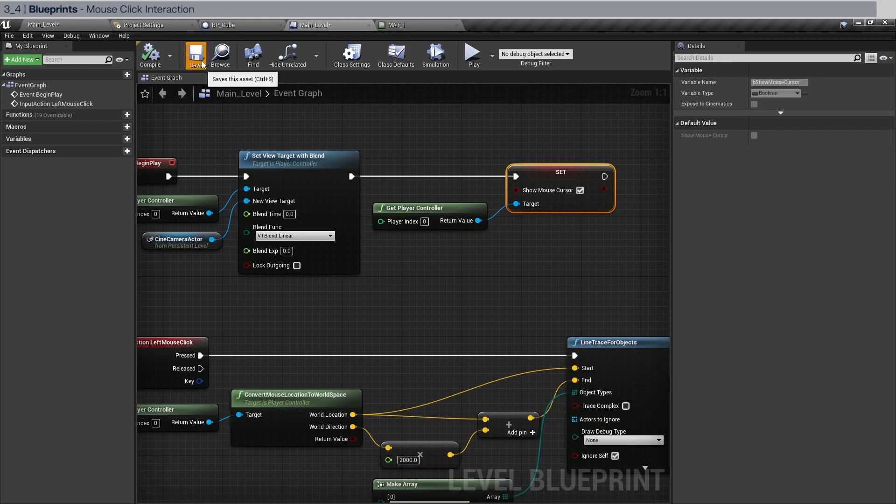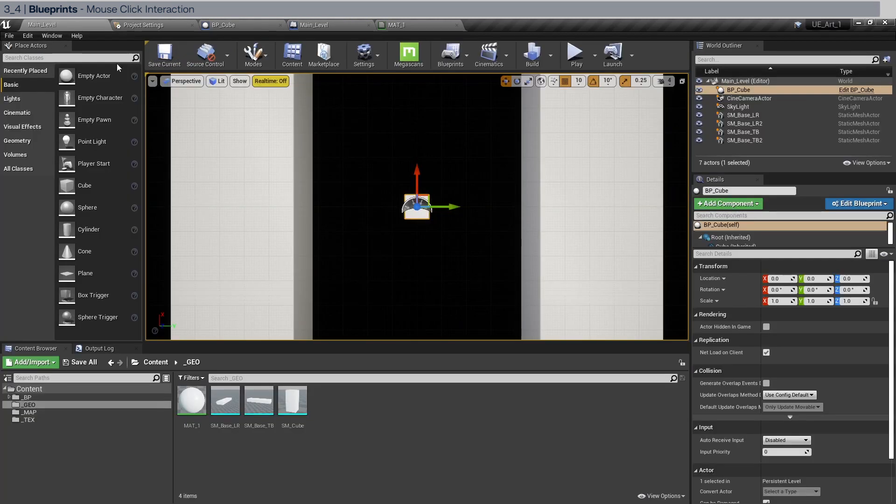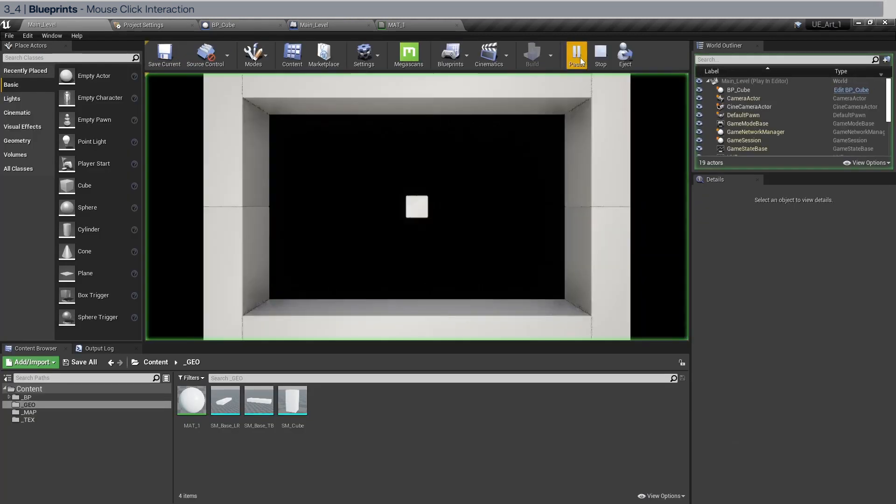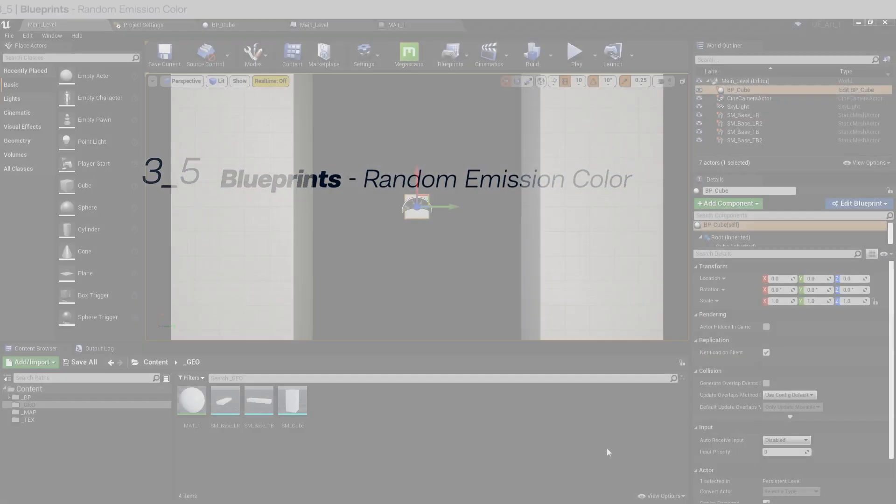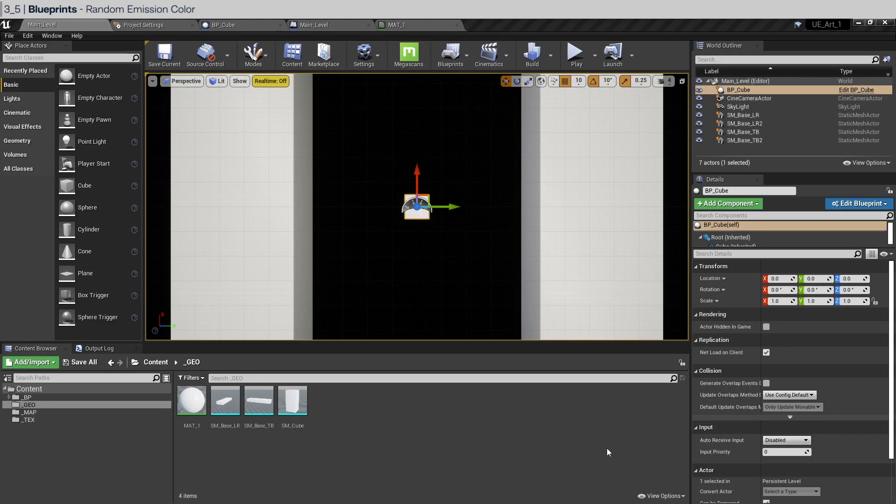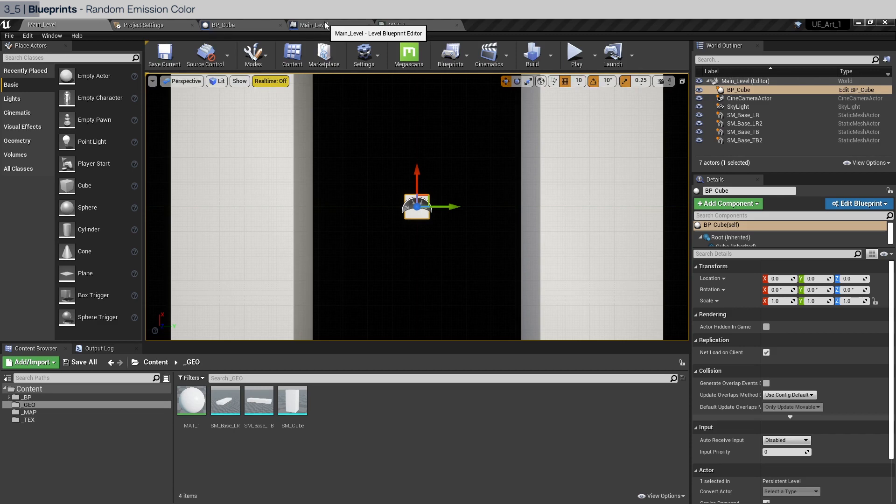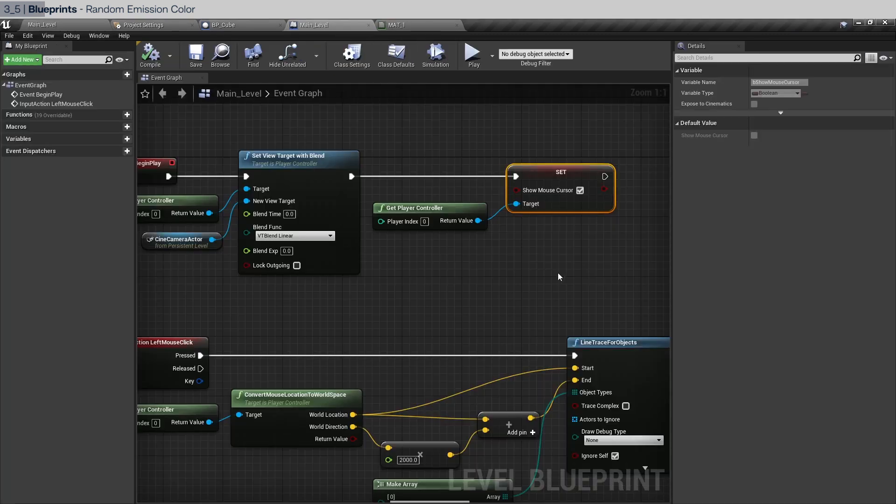Now let's compile, save, go back. Let's try again and as you can see the mouse remains visible. The last thing we're going to do in this chapter is to implement the random color emission after we click. And in order to do that we go to main level blueprint.